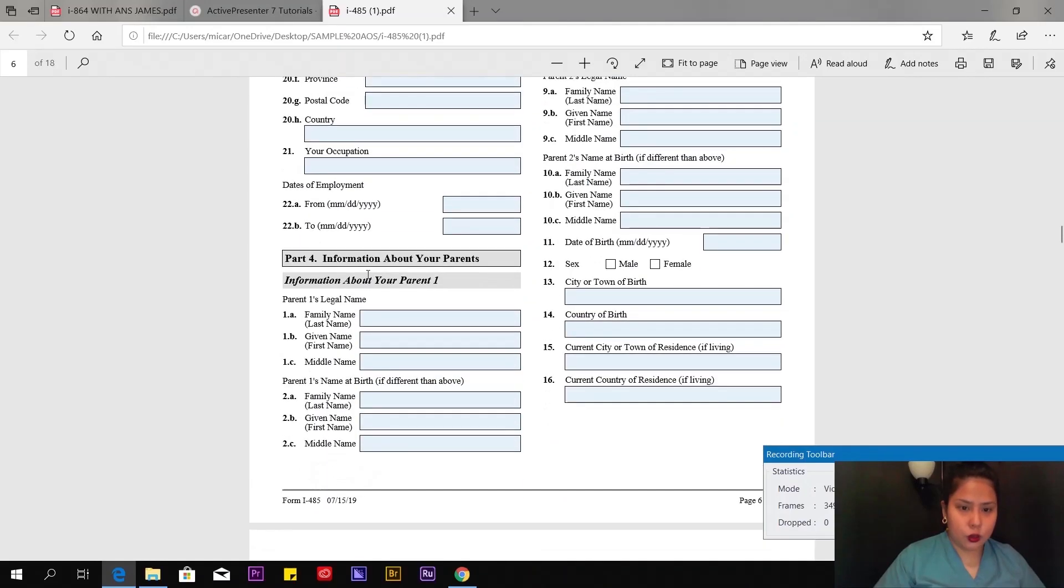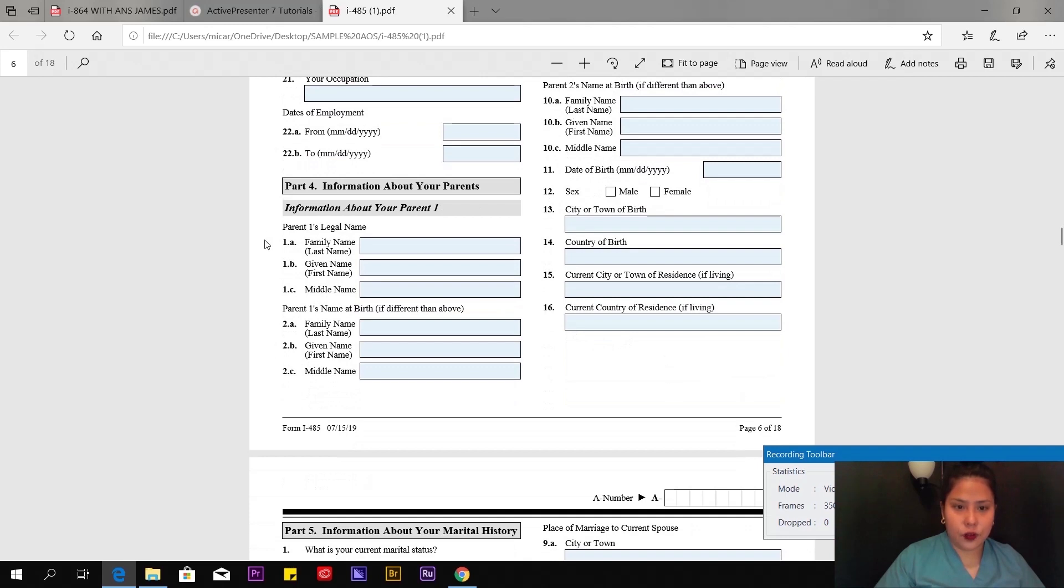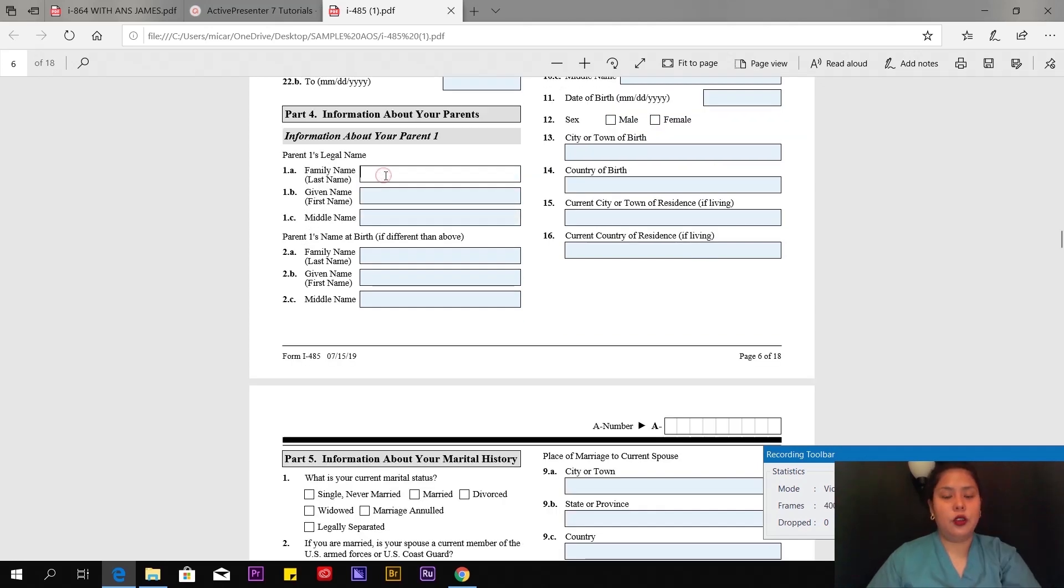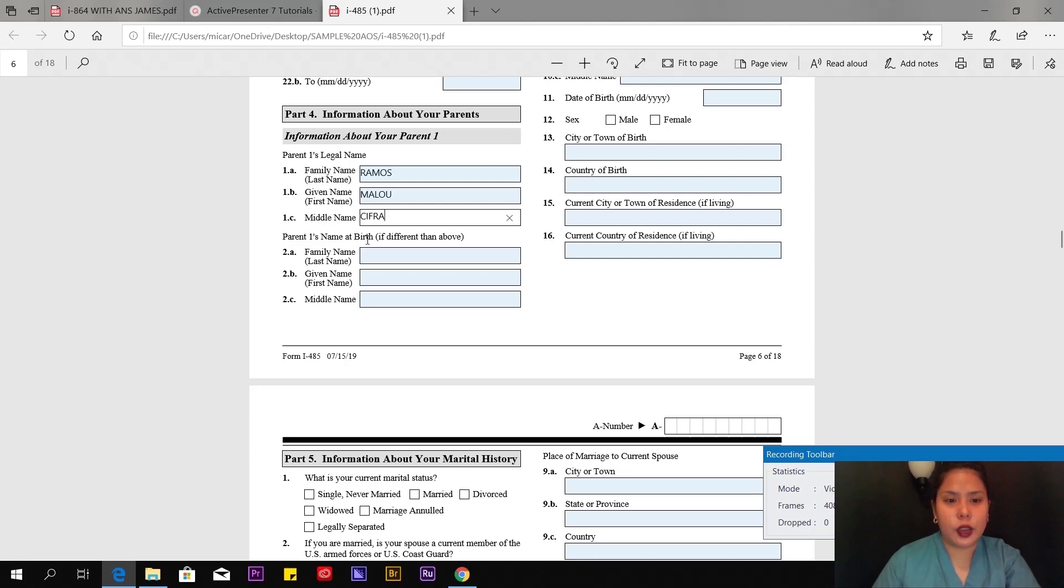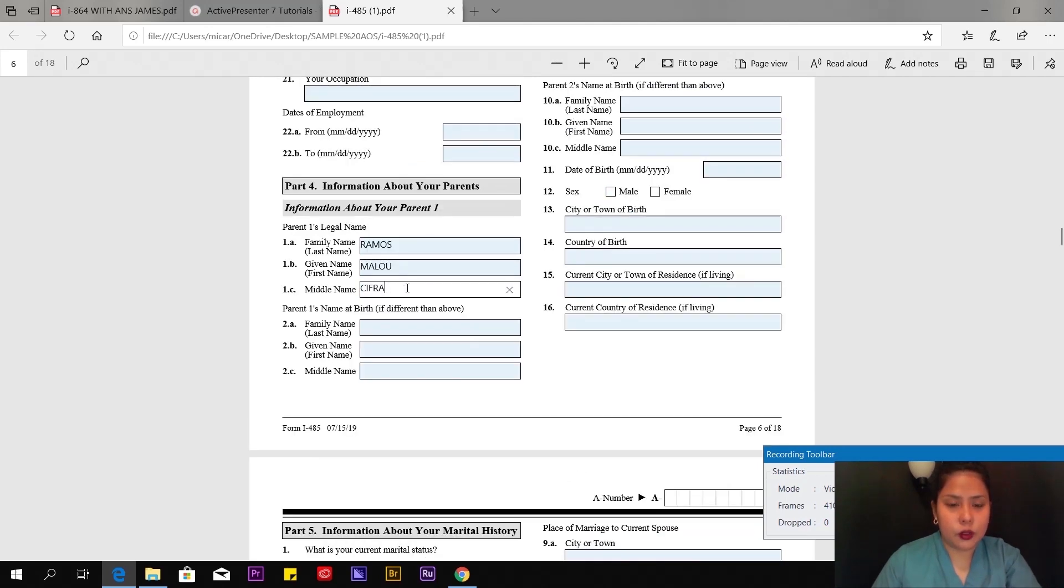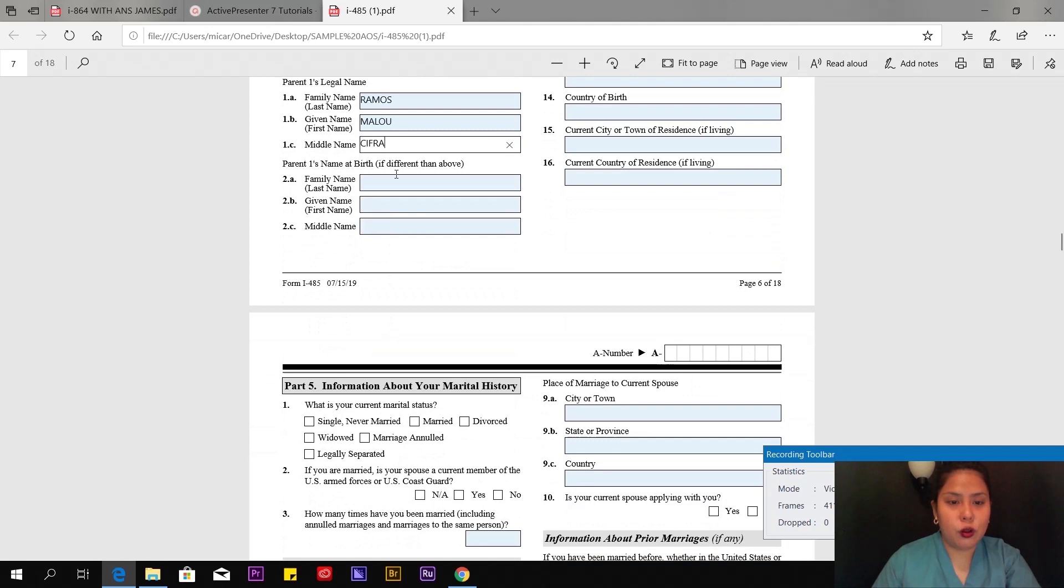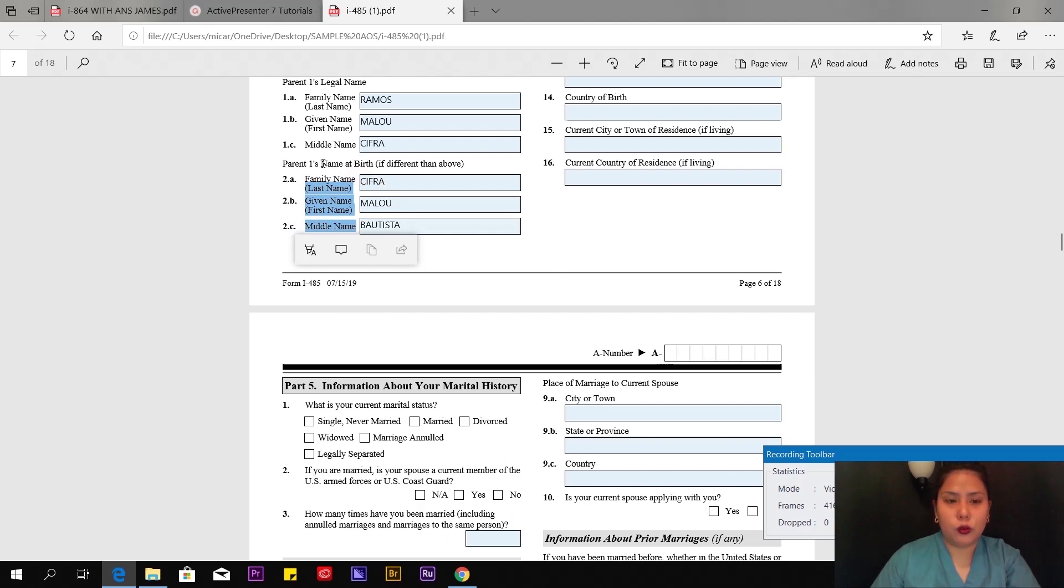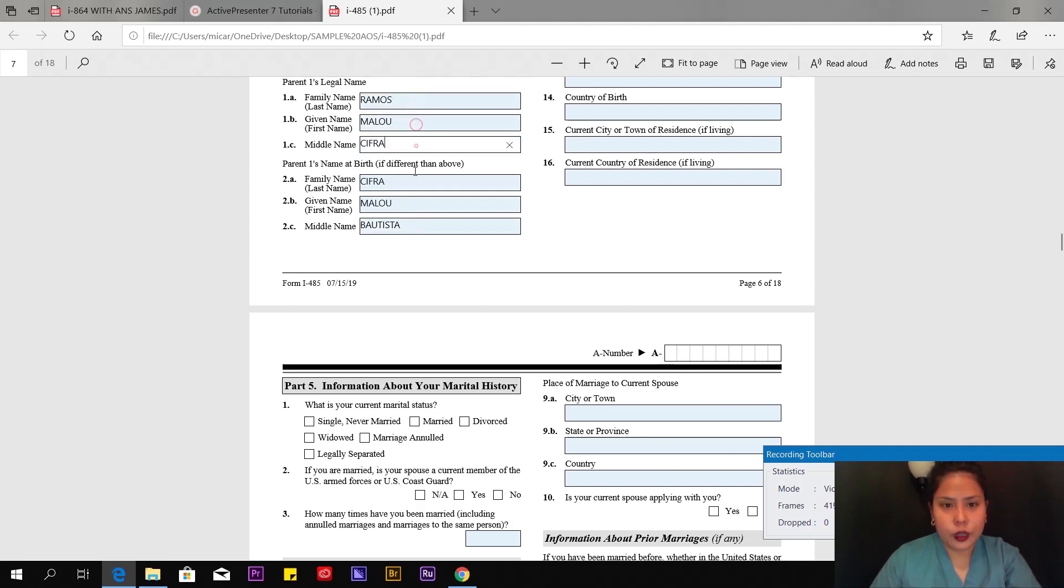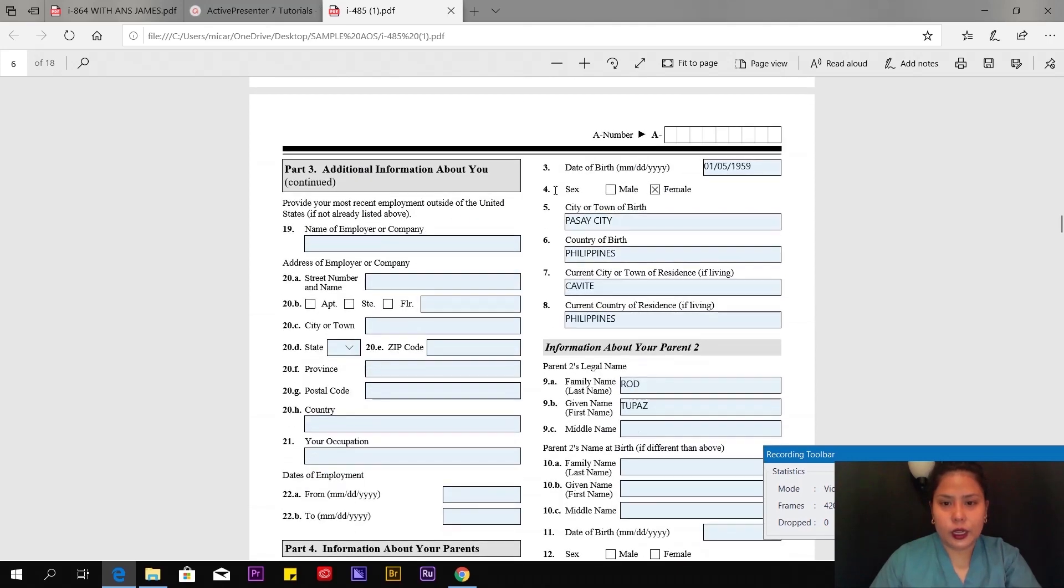Page 6 of 18, Part 4: Information about your parents. Parent one—my mom's family name, of course, Ramos. Given name: Malu. Middle name: Cifra. Parent's first name at birth if different—put the maiden name here. Family name is Cifra, given name Malu, middle name—that's the maiden name. This is the married name of my mom, this is the maiden name when she was single. Date of birth, gender, where she was born.